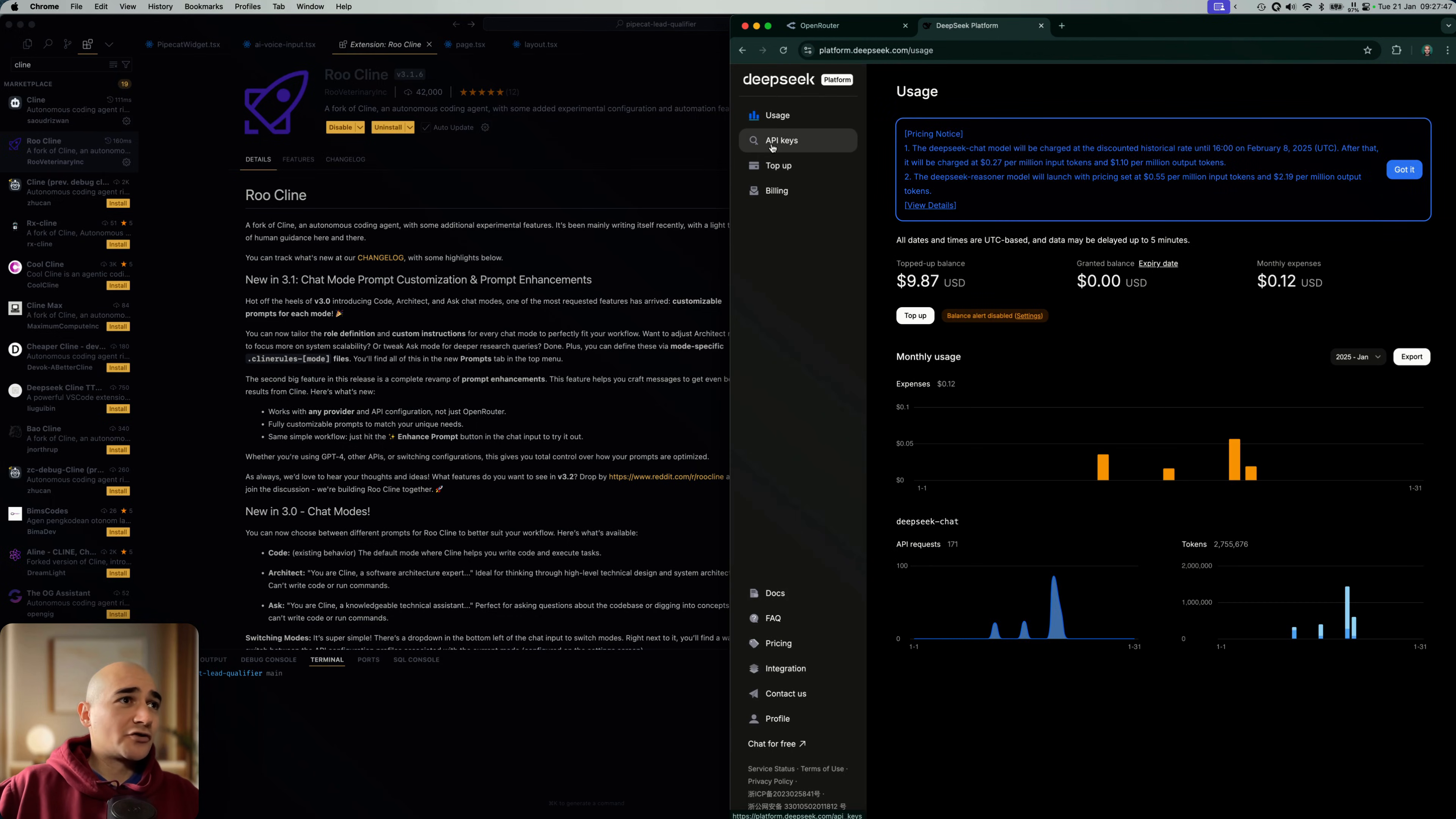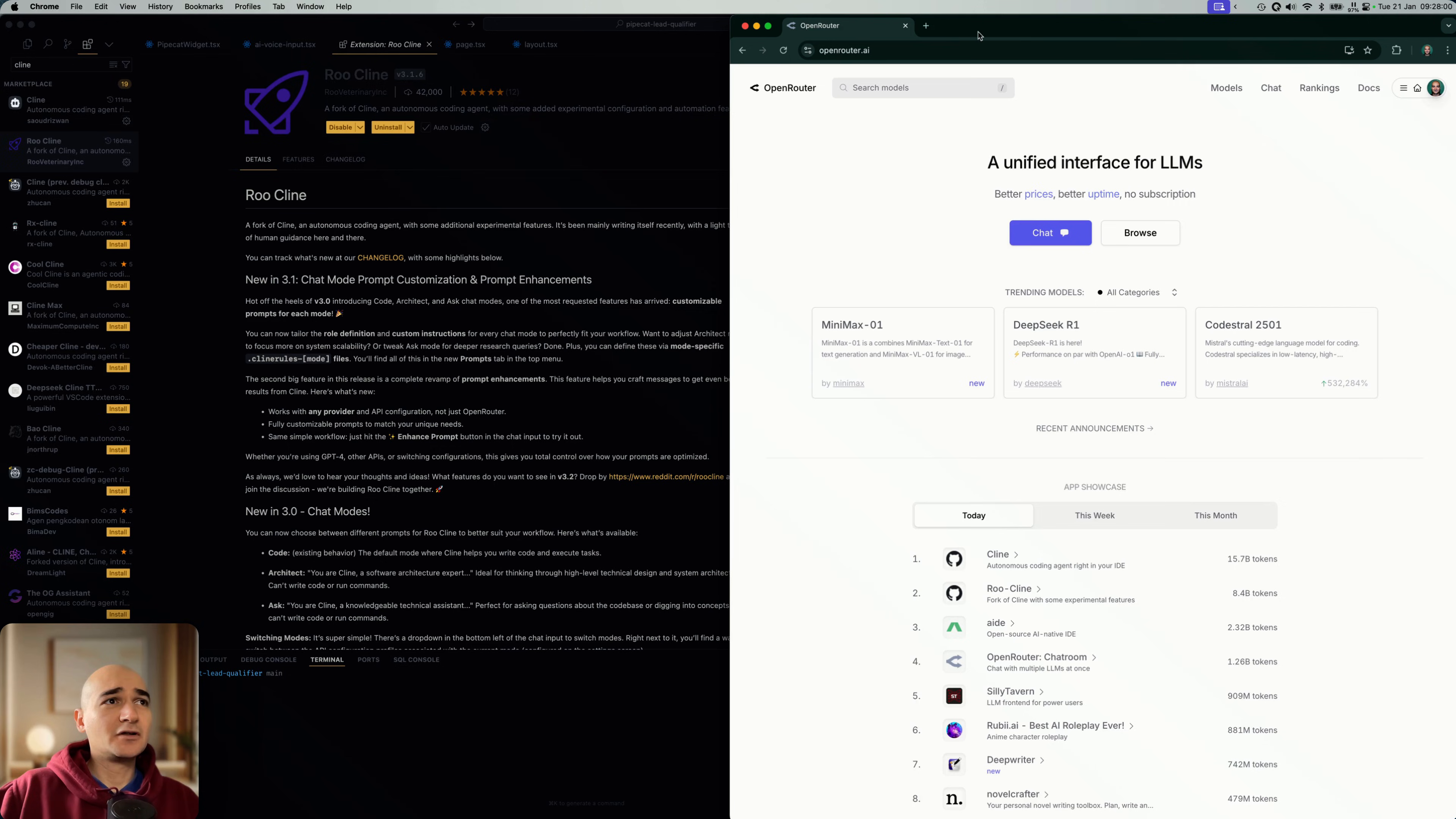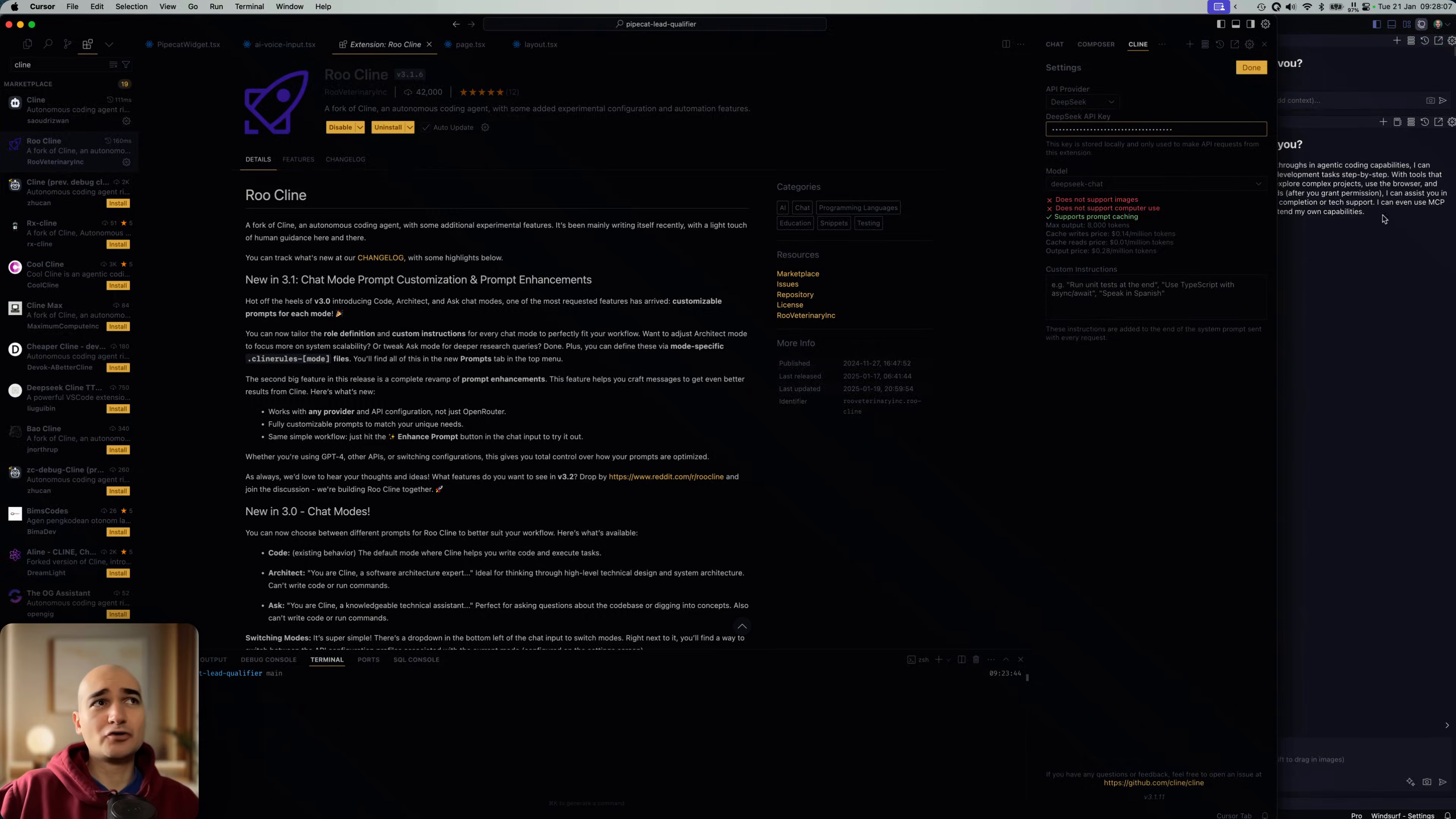Yeah, same deal. So once you've got this, you'll have to top up, of course, and then make an API key, copy it from here, and do the same thing here. Yeah, you paste it there and you're good to go.